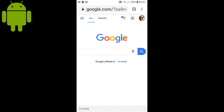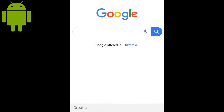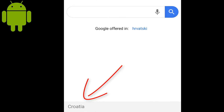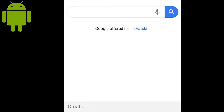First, I am going to show you how to change this on Android as it's faster. This is Google's homepage and as you can see, although my device is in English, down here it says Croatia. Only if you are in the United States will it say nothing down here. For the rest of the countries, it shows what results you get. So I get Croatian search results at the moment.